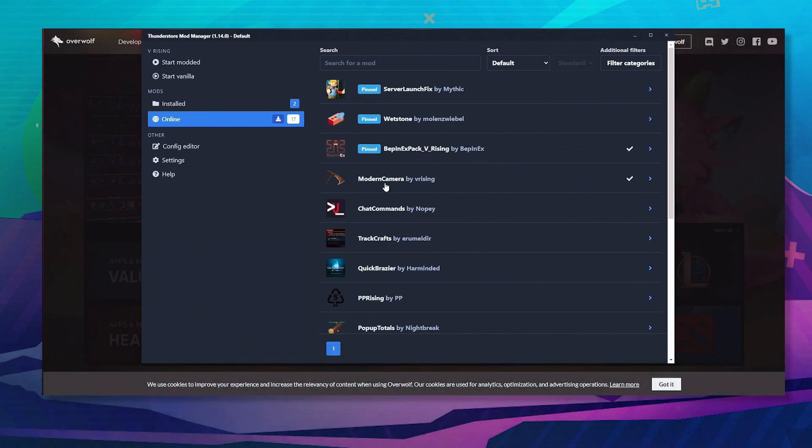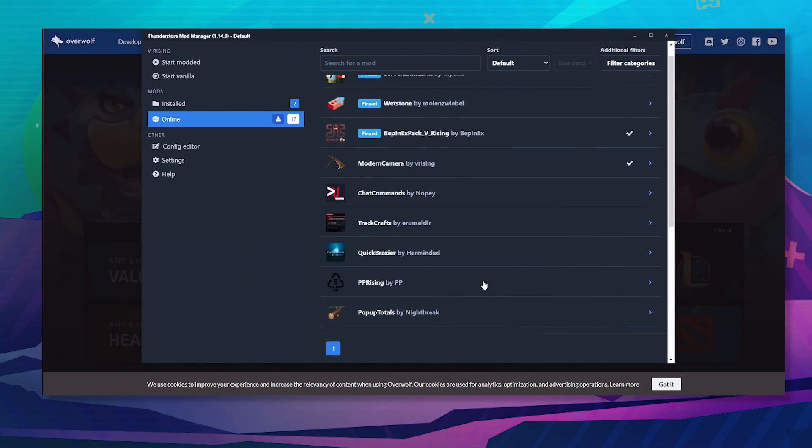Modern camera for the purpose of this video. You can choose whatever mod you want. These are client-side mods.